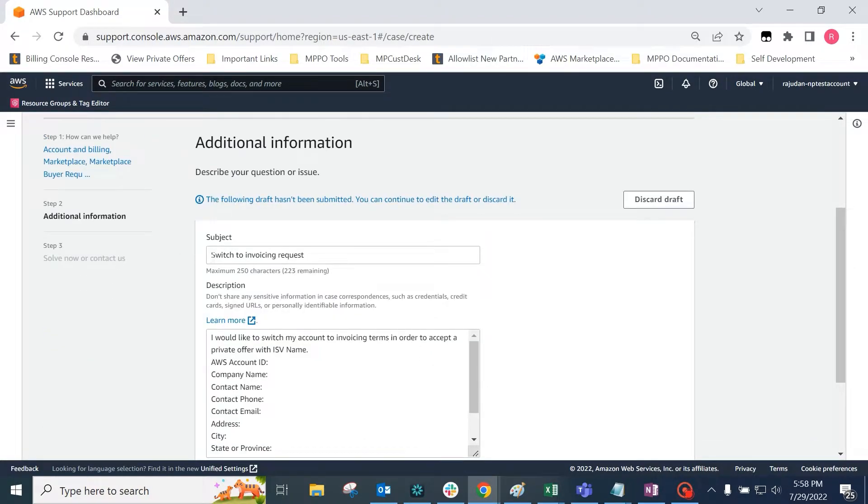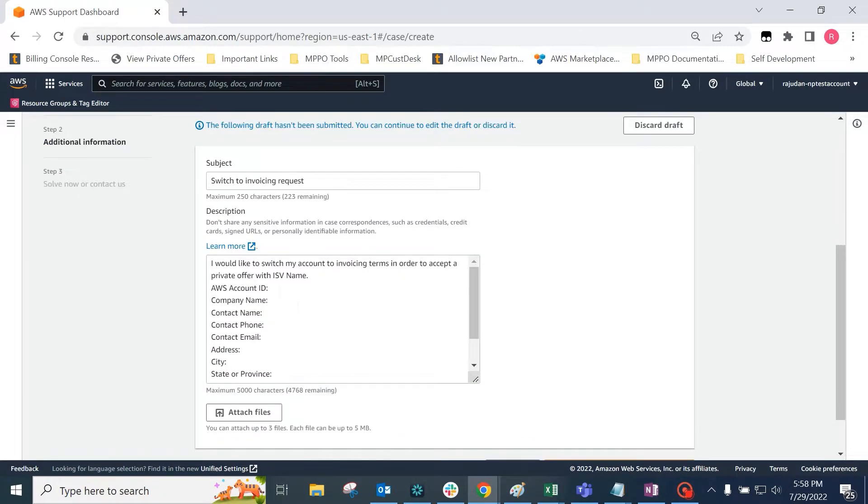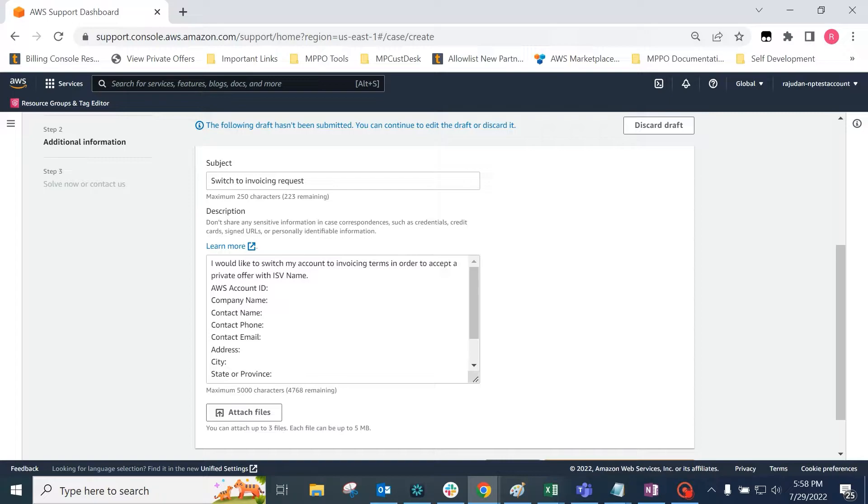Here, you can choose the subject line to say switch to invoicing request and include the following information in the description. It could be something as simple as I would like to switch my account to invoicing terms in order to accept a private offer with x ISV.